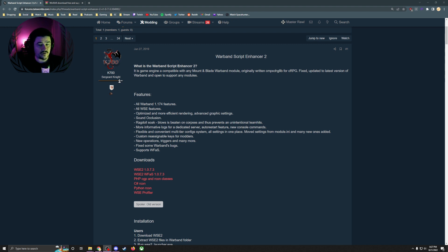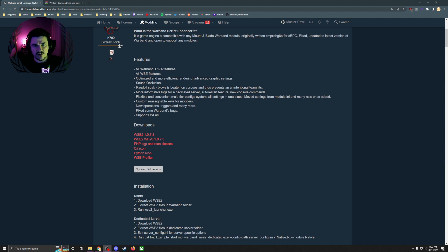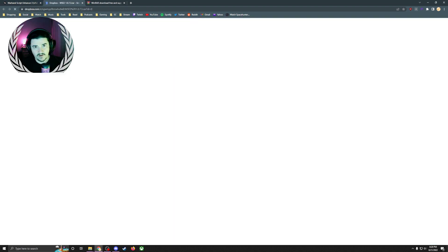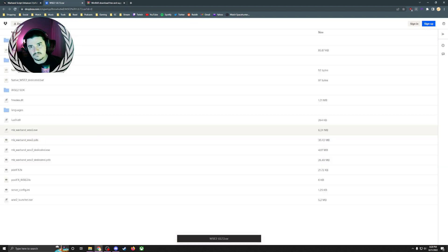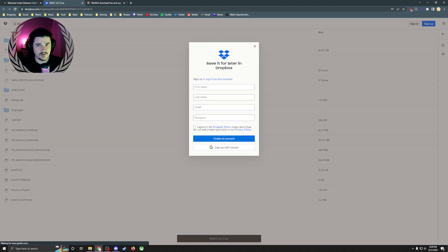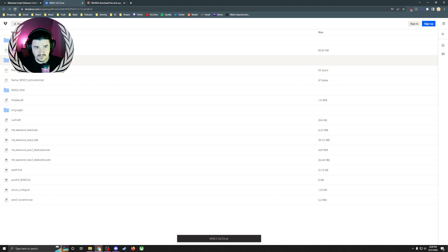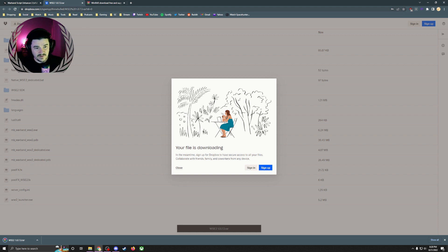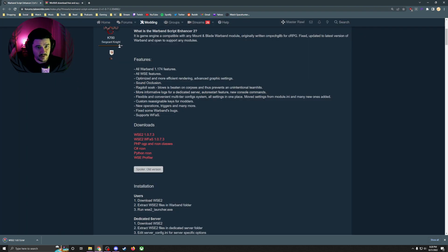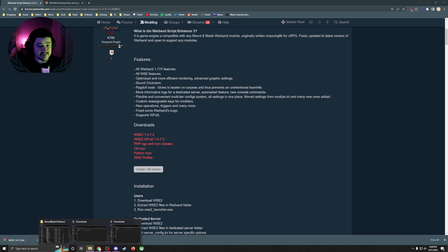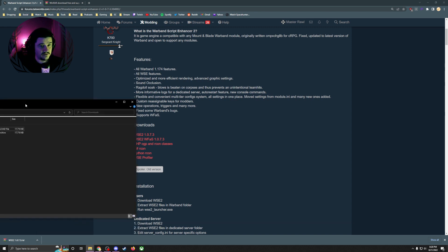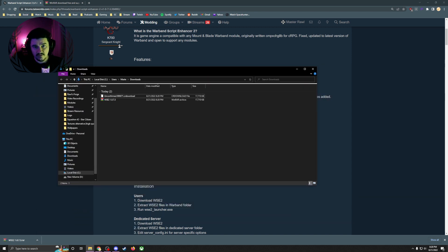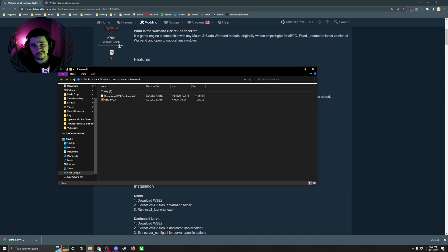What you want to do is download WSE2 version 1.0.7.3. It's going to take me to this place. We're going to hit the download button. It's downloading. As that's downloading, we're going to open up our downloads folder. That is by default, so unless you've changed something, this is where the WSE2 is going to be.